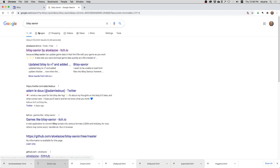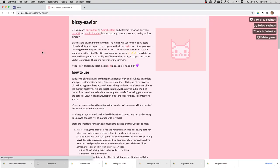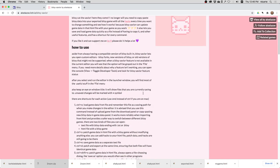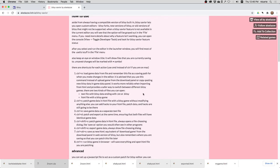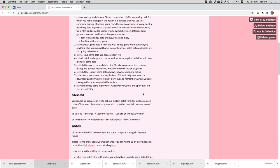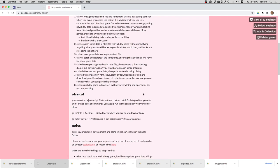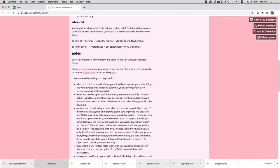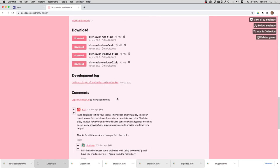I just searched for Bitsy Savior and it's the first thing here. It's a program that you run on your computer that gives you the Bitsy editor. It also has a bunch of other features, but I'm going to show you basically how to download it and how to use it and why it might be helpful for dealing with hacks.